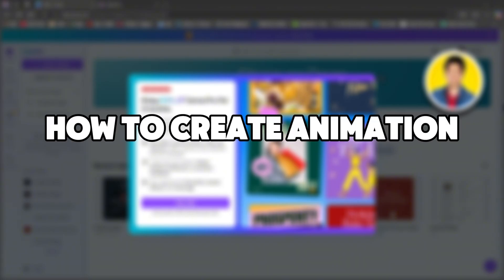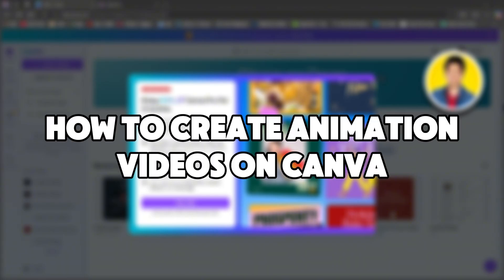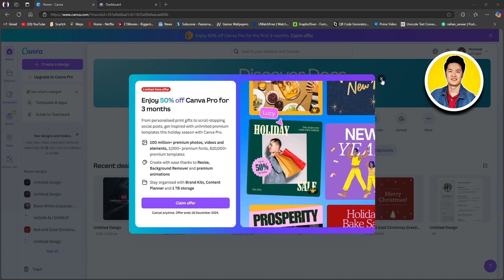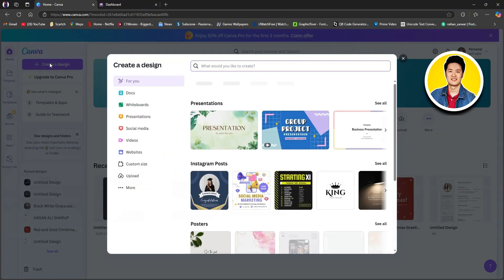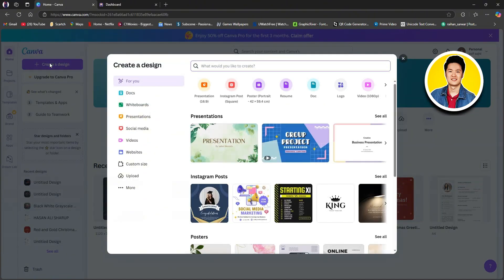Here's how to create animation videos on Canva. First of all, open up canva.com and log in to your account. Once you're here, click on create a design on the top left.